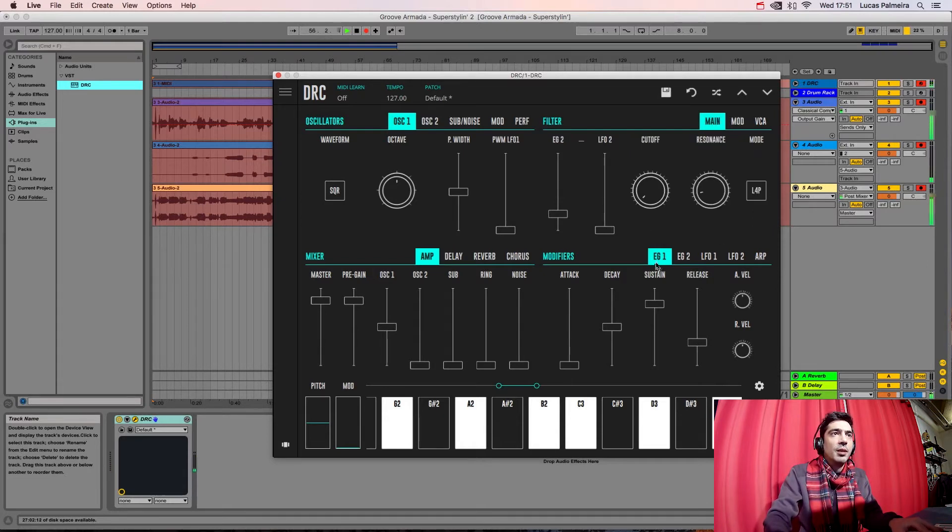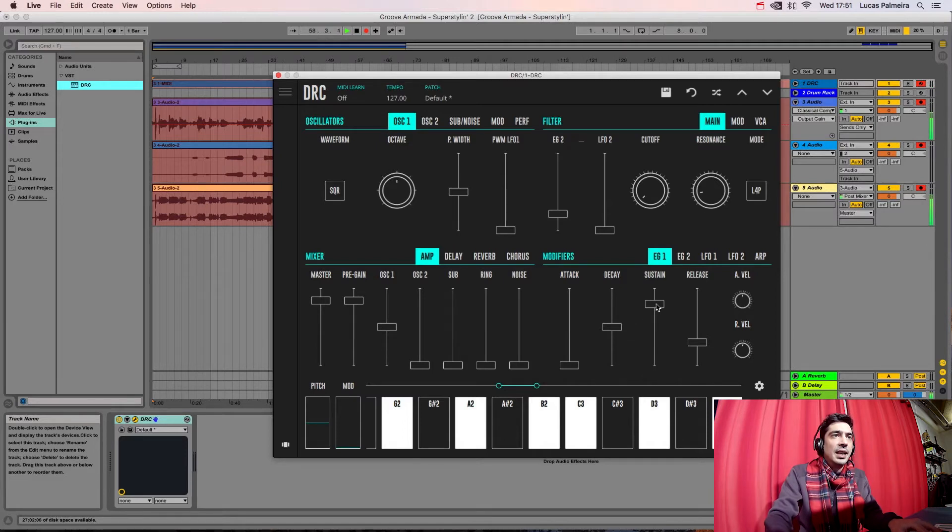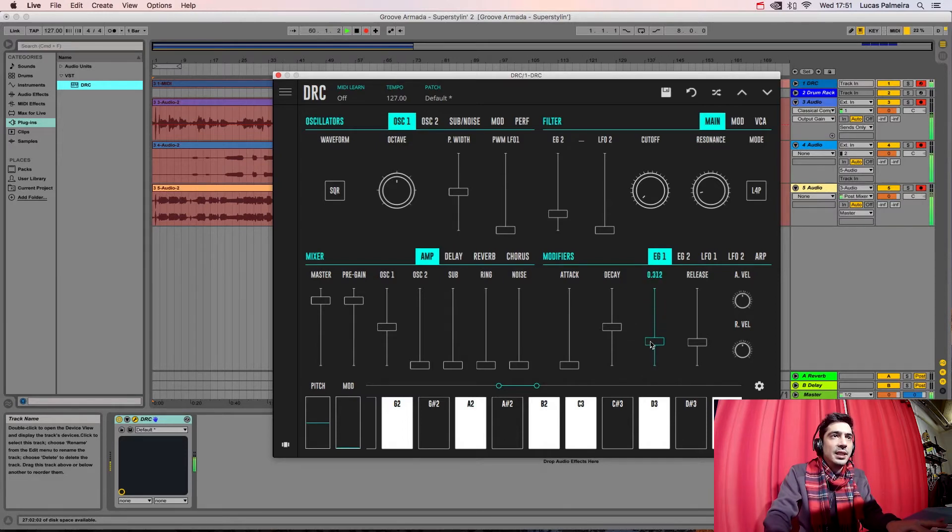Okay, now we go to the first ENVELOPE GENERATOR and we drop the SUSTAIN to this value.